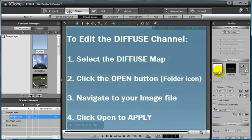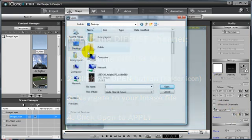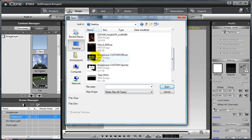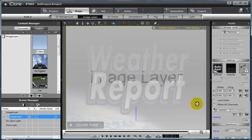First, I'm going to select the Diffuse channel, and then the Open icon to navigate to an image I have already created. This will act as my Diffuse image. As you can see, my Diffuse map is rather opaque at the moment — that is because the default opacity map needs to be deleted. So I'll go ahead and delete that now.